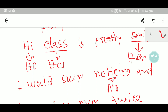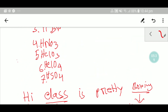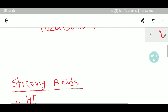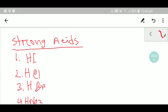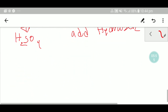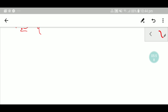This is the simple way you can use to write the strong acid formulas. I hope this will help your memory to memorize these things. Now let me show you the second trick that will help you to remember the strong bases.